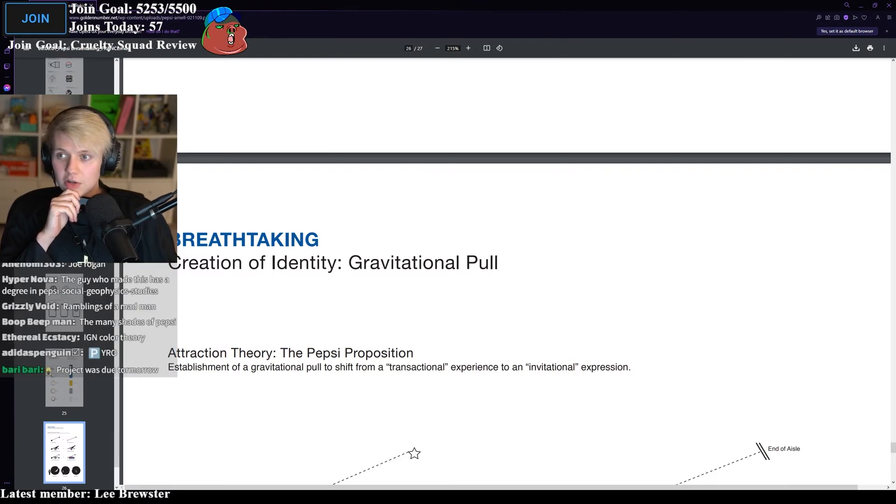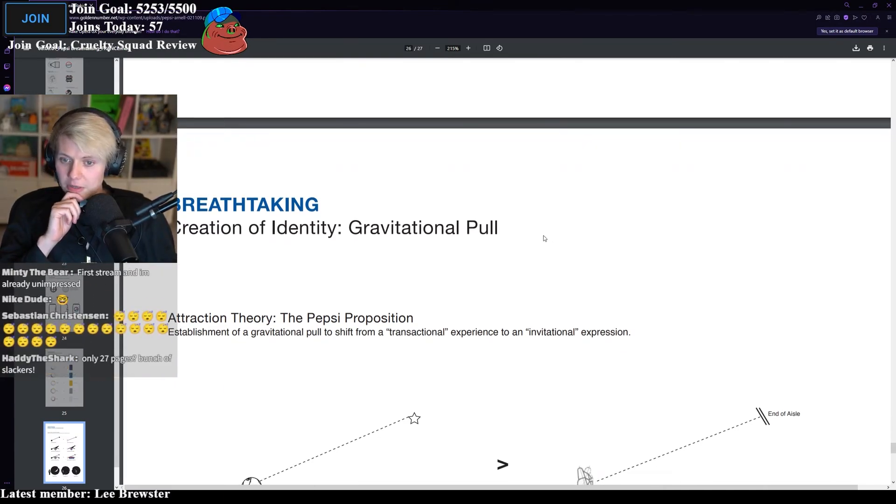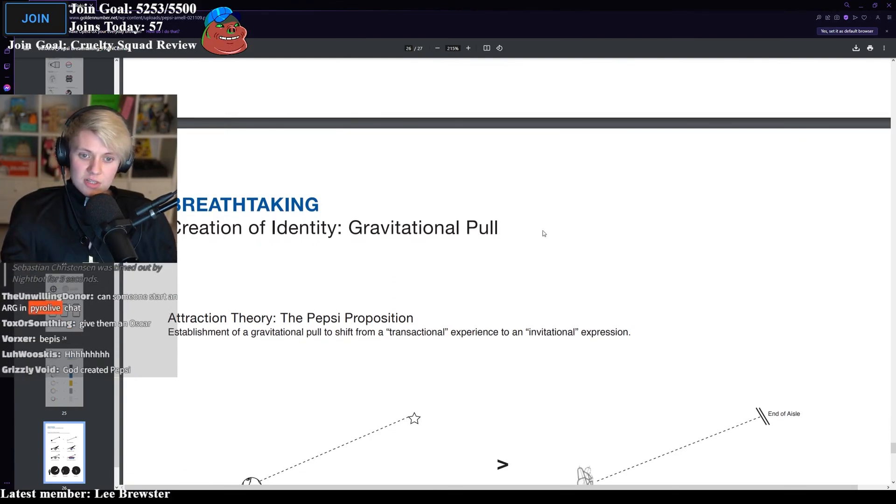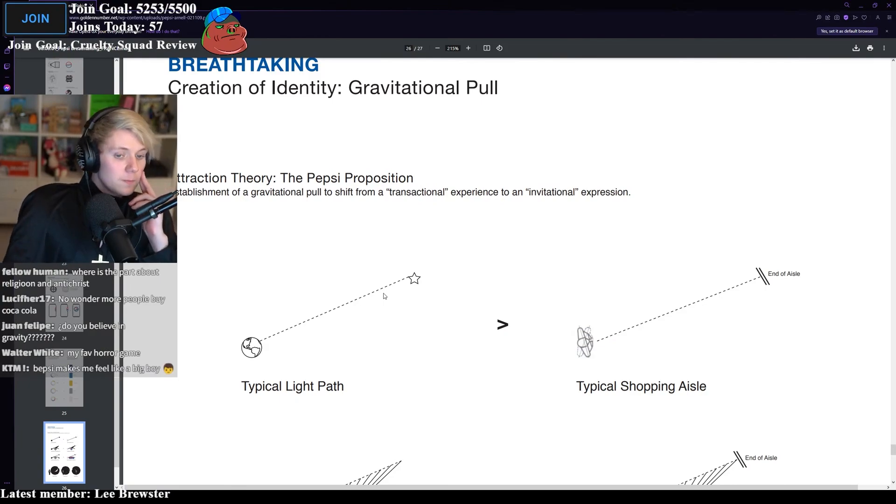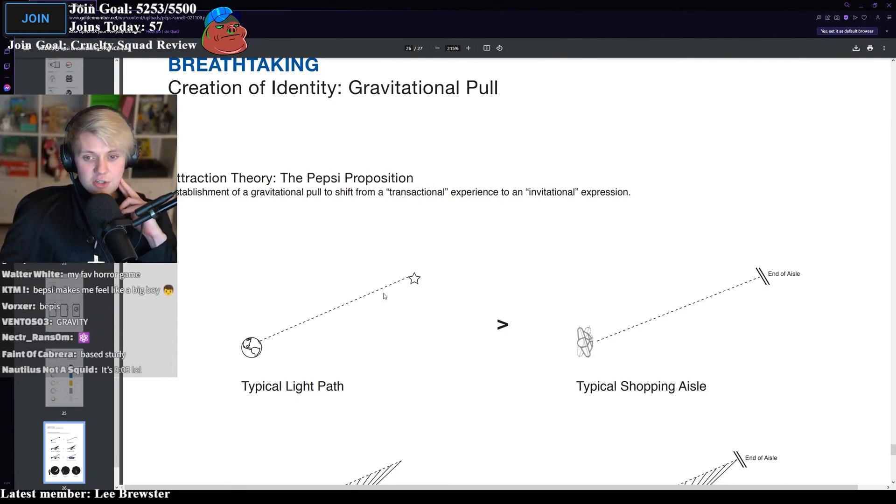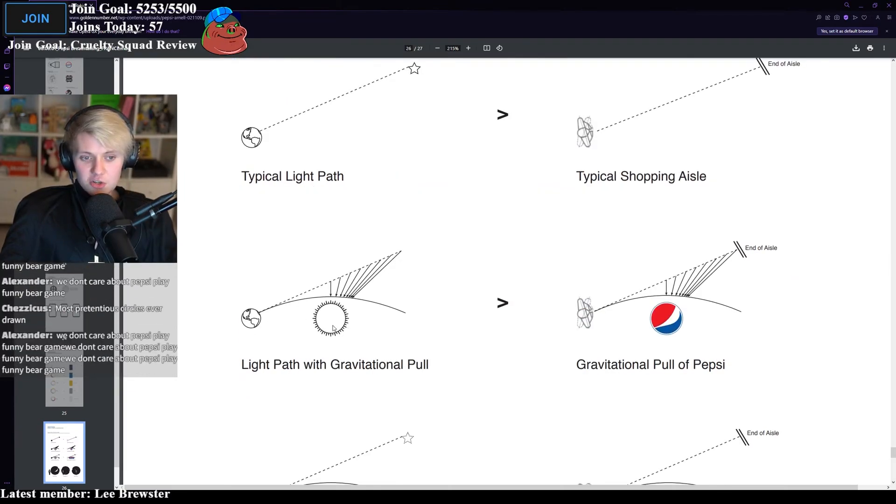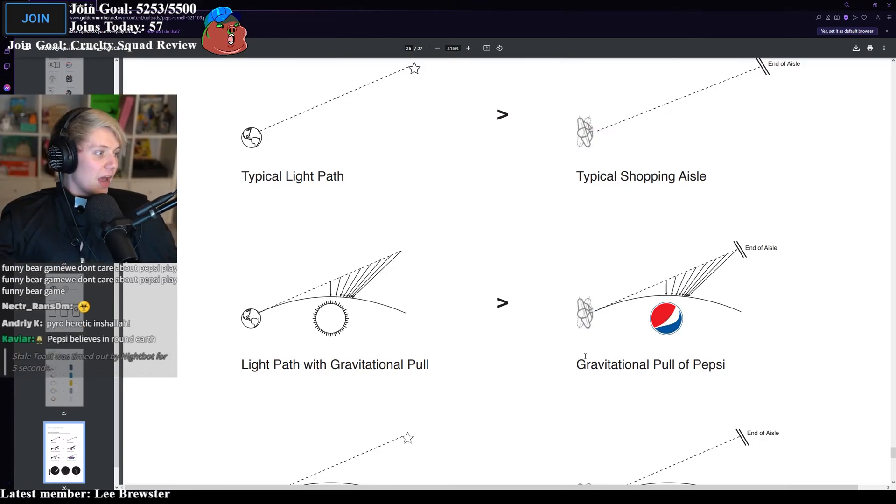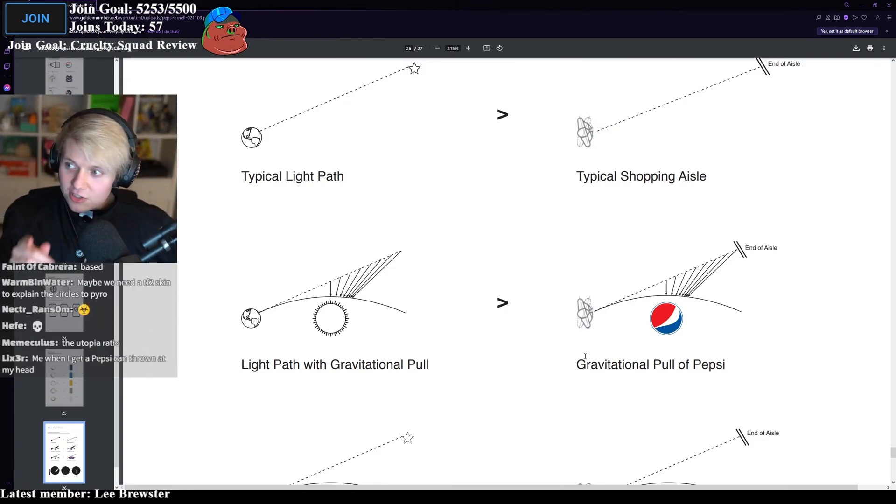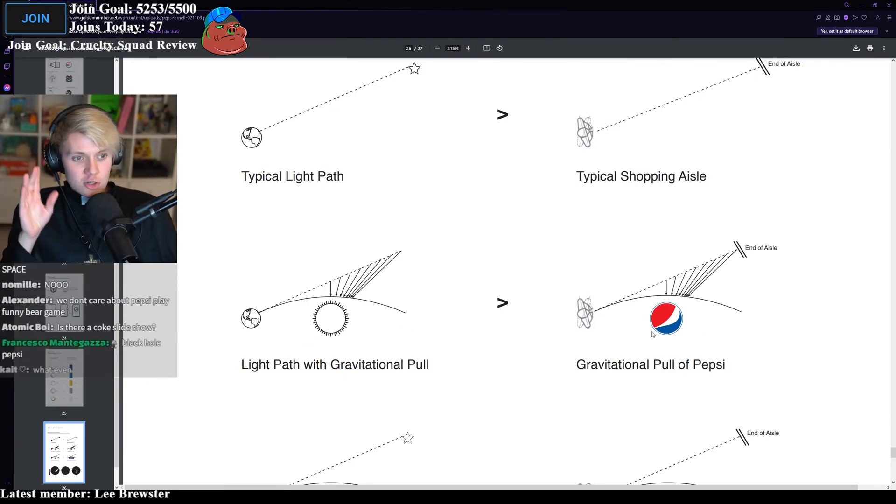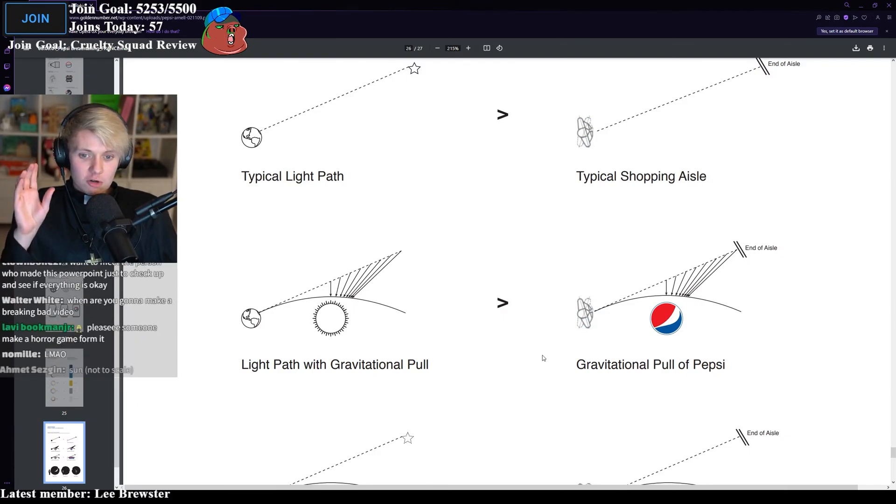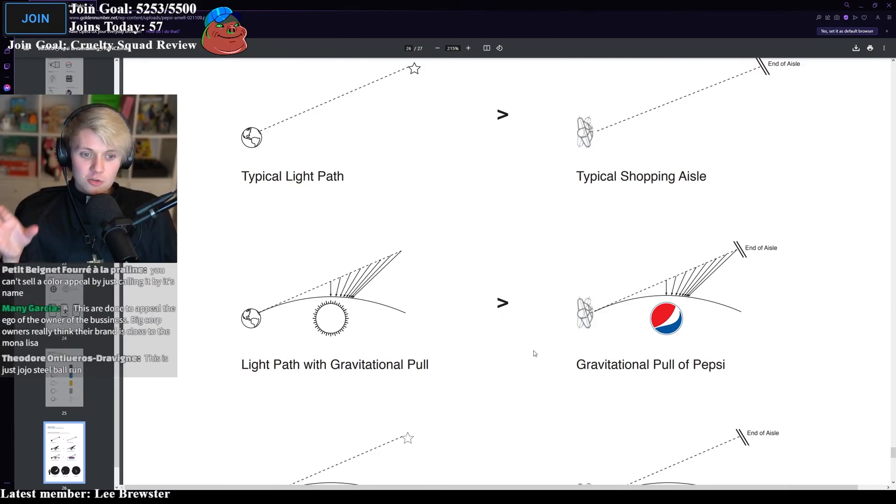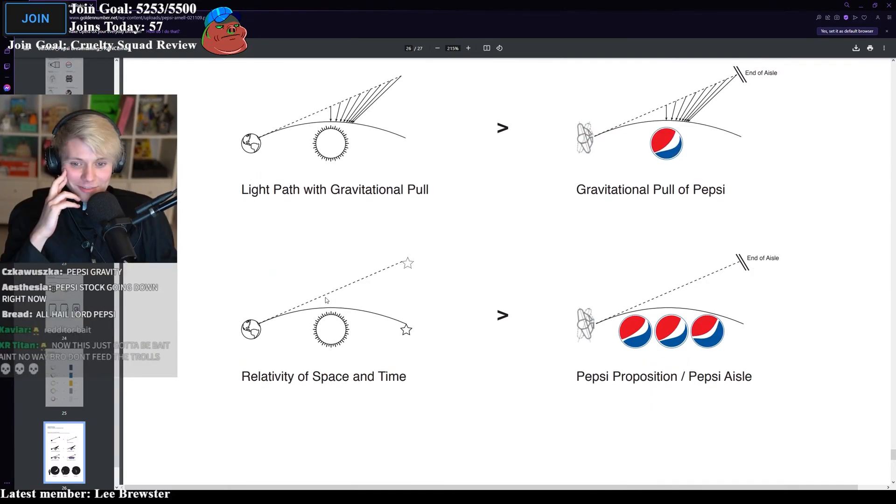Gravitational pull. They're actually going to start talking about gravitational pull right now. The Pepsi proposition. Establishment of a gravitational pull to shift from a transactional experience to an invitational expression. You're joking. You're actually joking. They're comparing the light path of the sun to the earth to how someone in a shopping aisle walks. Light path of gravitational pull. Gravitational pull of Pepsi. This bit is bait. There's no way this is real. There is no way that they are comparing the gravitational pull of light path to the gravitational pull of Pepsi.